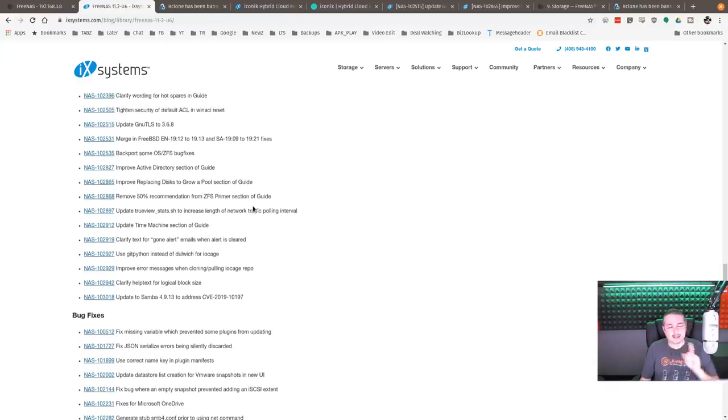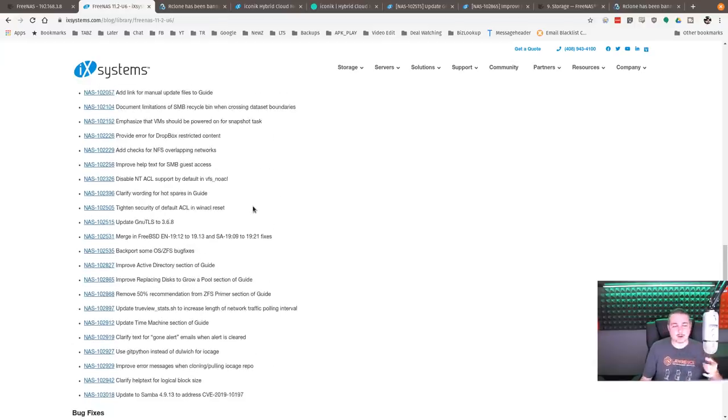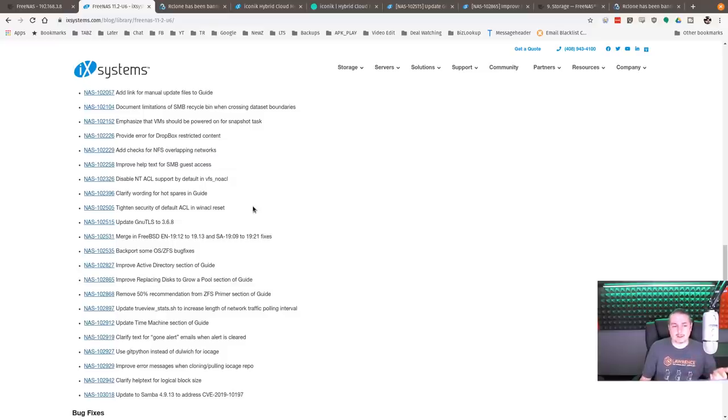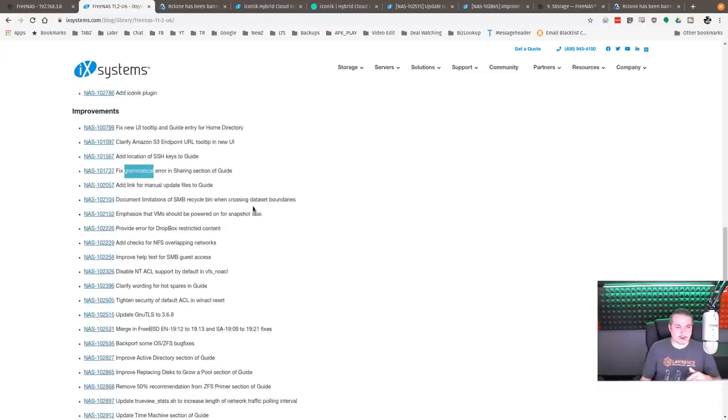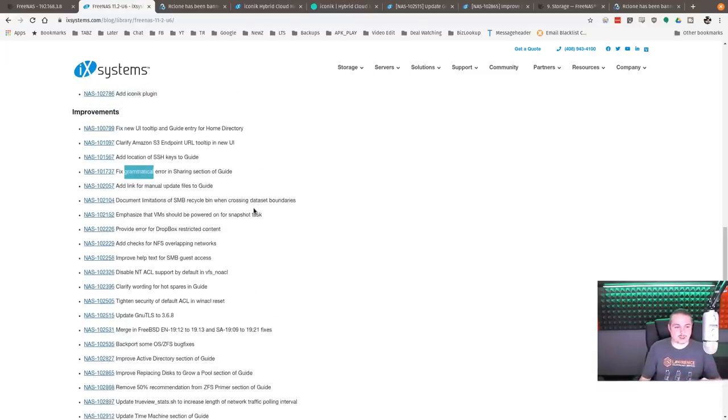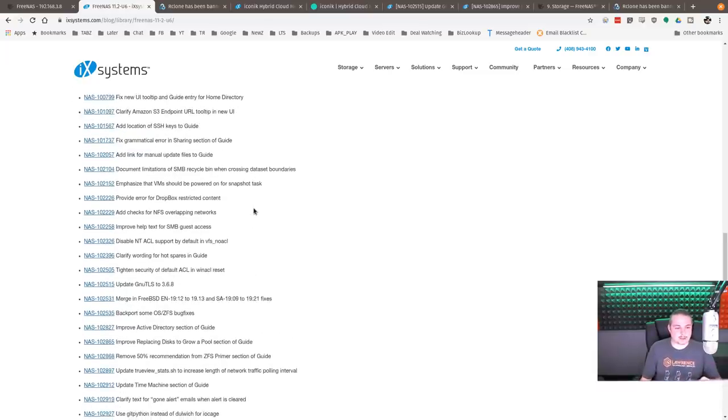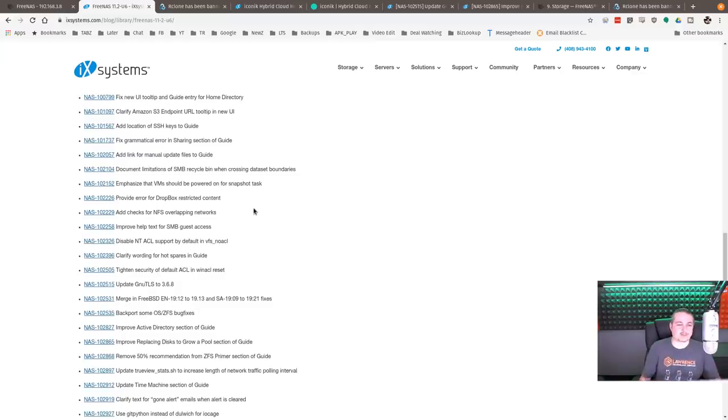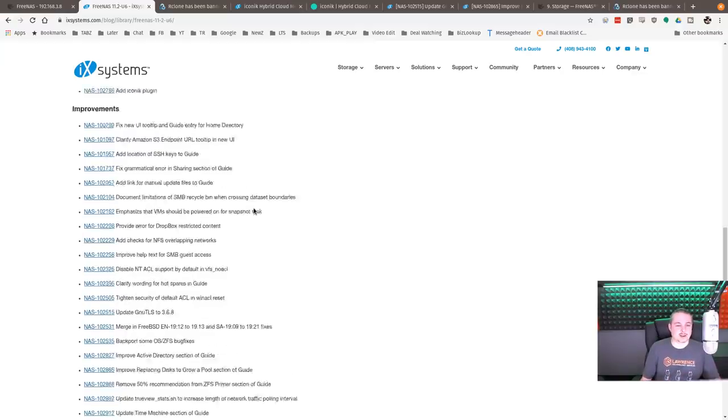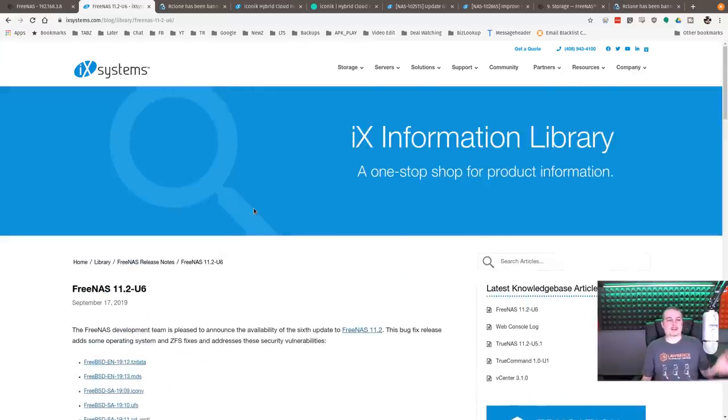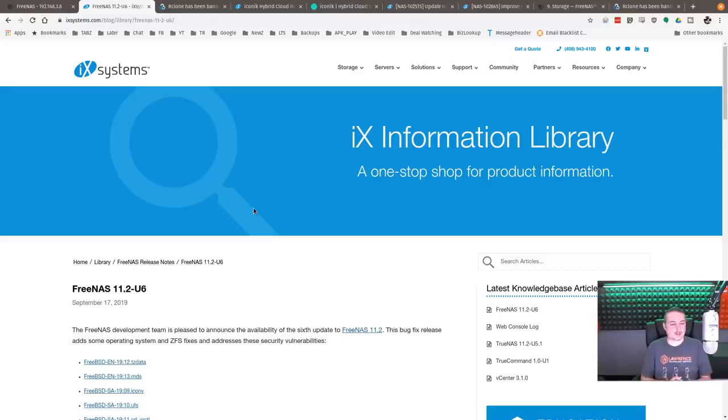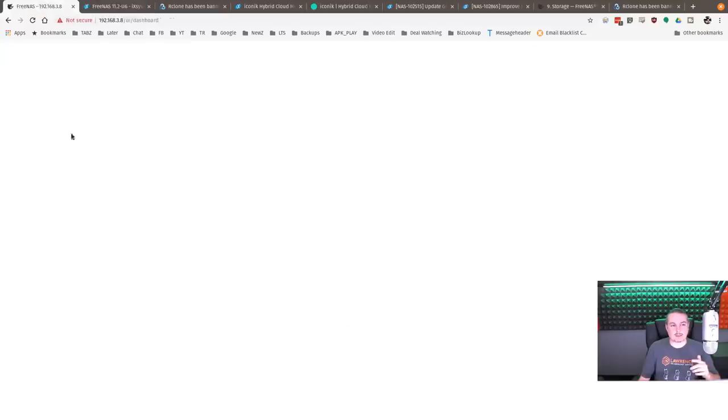They also fixed, one last thing, some weird notices. I don't think I've seen this, but there were problems with the way NetData would send alerts. Apparently they fine-tuned that a little bit better. So if you were getting a bunch of random NetData alerts, they did some fine-tuning to solve that problem. But that's it. I'll leave a link so you can download this, but I don't see any reason why not to upgrade it. So far, so good. Everything's working.